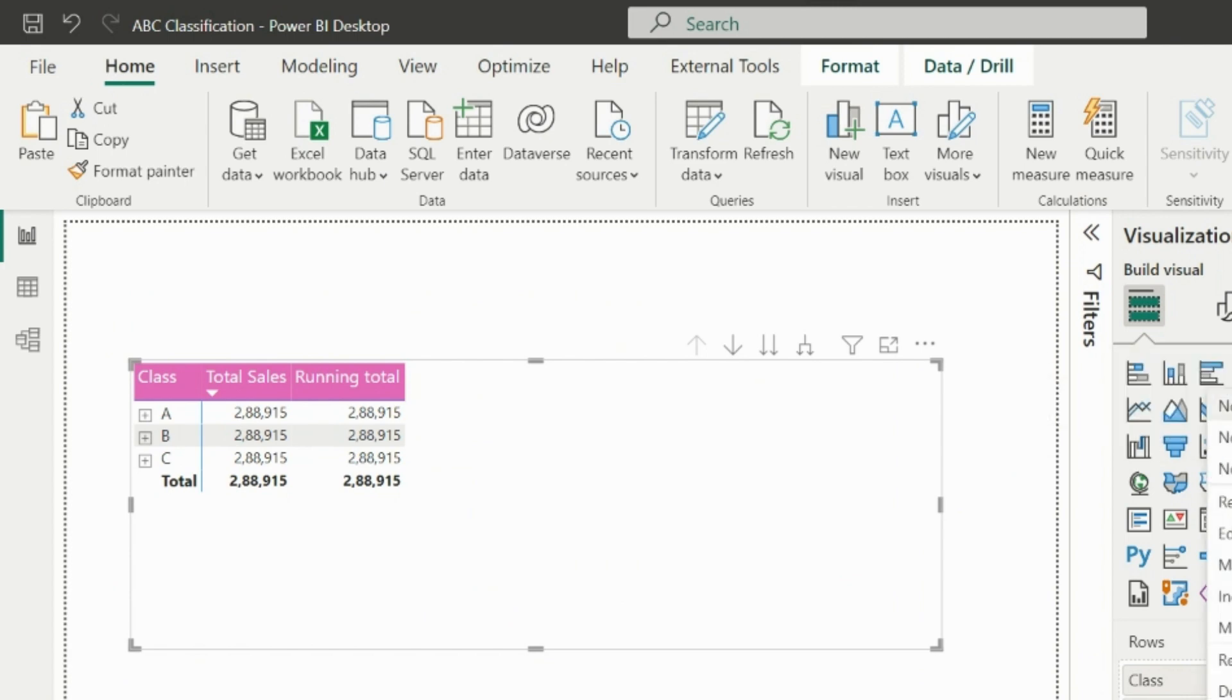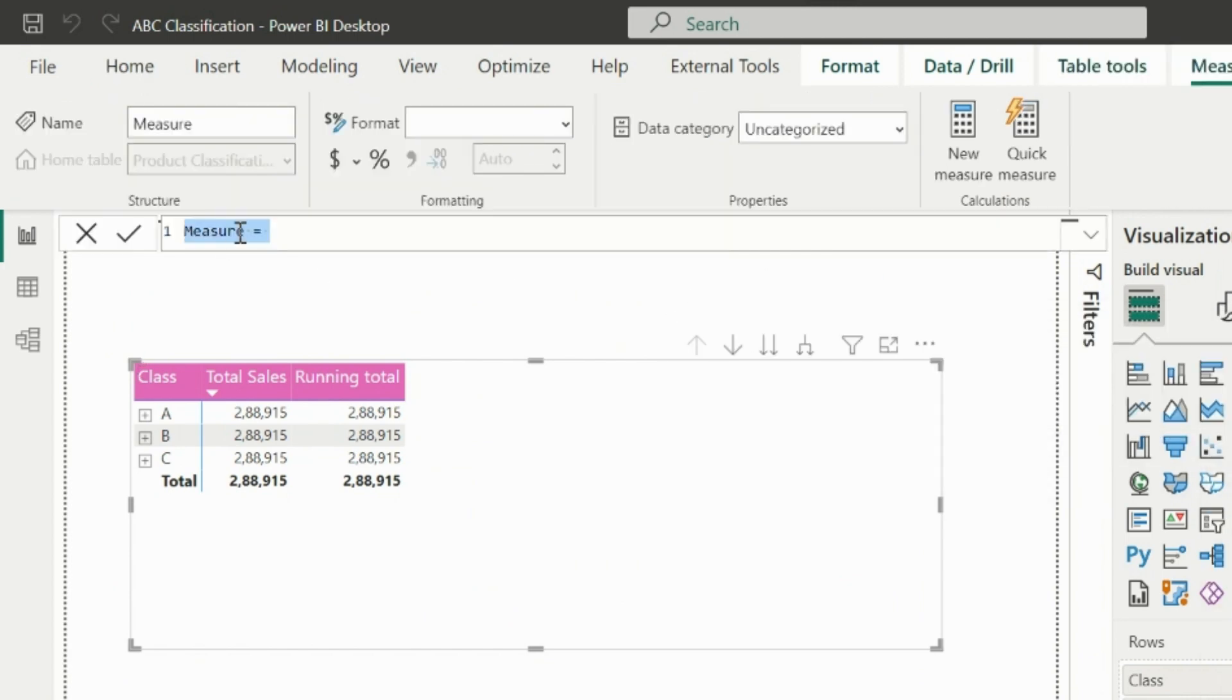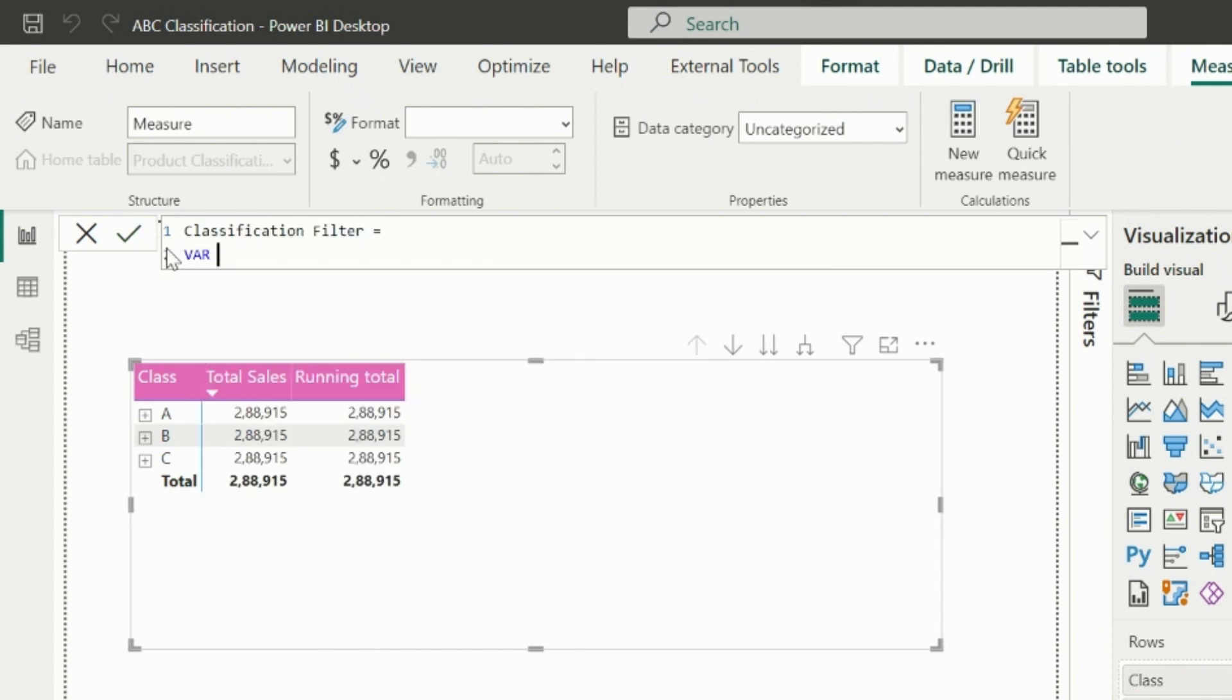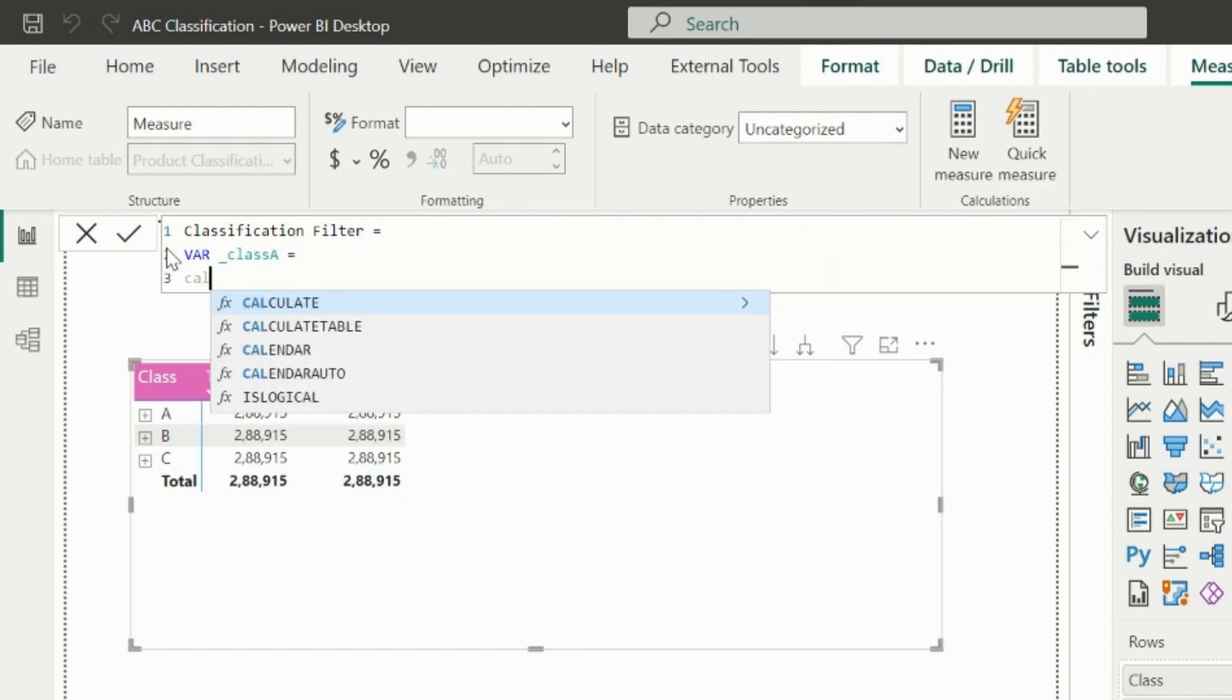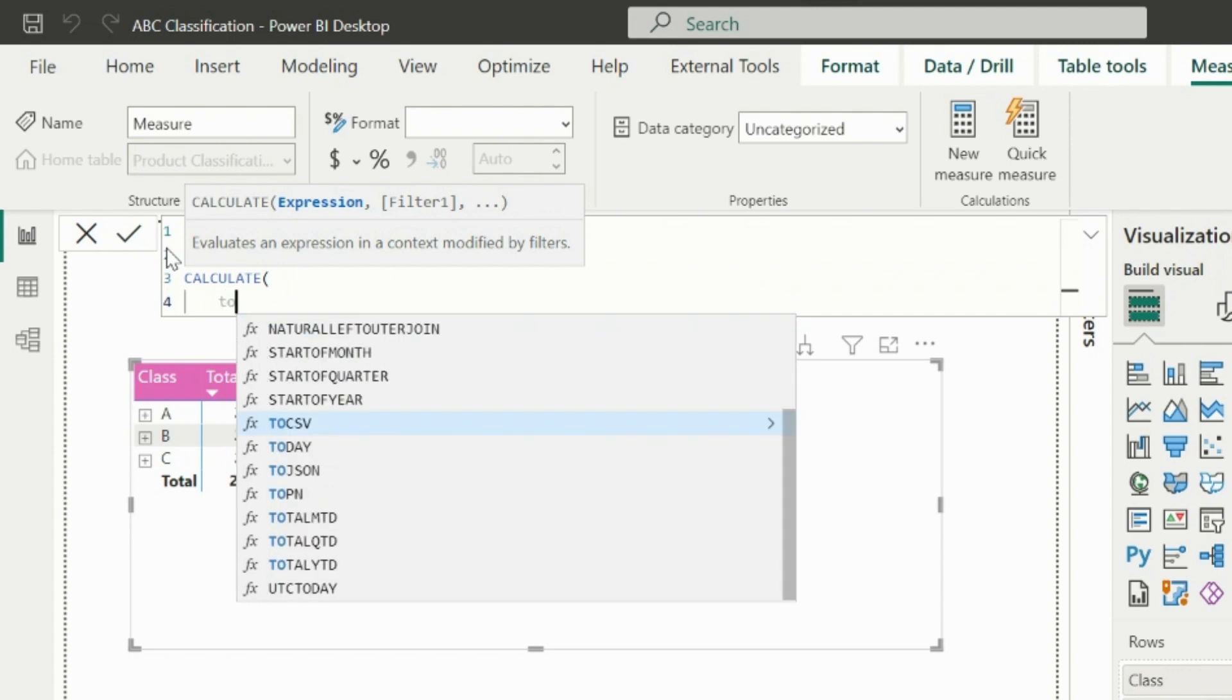Let me now create the master measure of this entire solution. The name of this master measure will be classification filter. I will create three variables. In this example, my class A is holding 80% of the total sales amount.